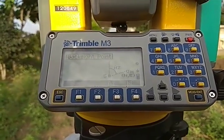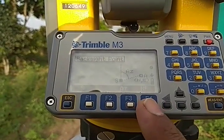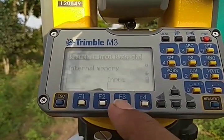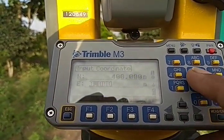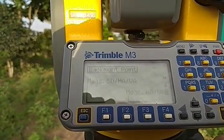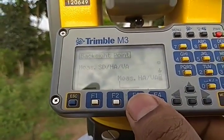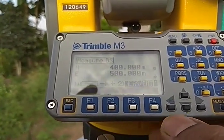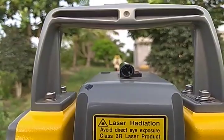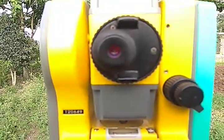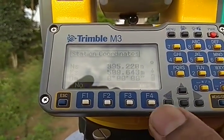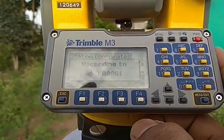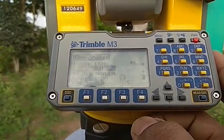Now we will do the back-sighting. Point A is my previous station whose northing and easting are known to me. I am going to give the inputs of that point's northing and easting — those were 400 and 500, the coordinates of the previous station. Now select measure and press F3, sight towards the previous station where the prism is clipped, do the focusing, and press the measure and enter key to save all the coordinates.